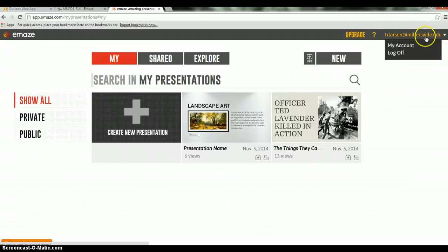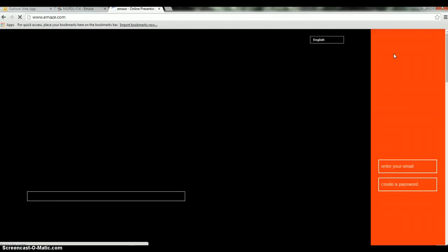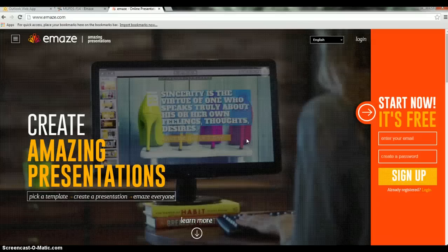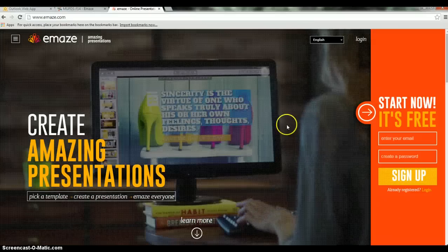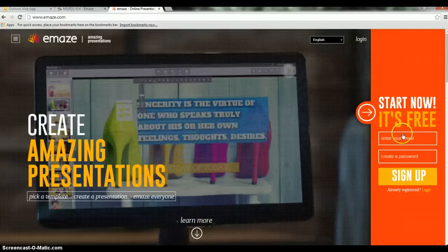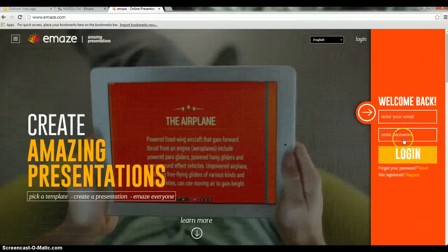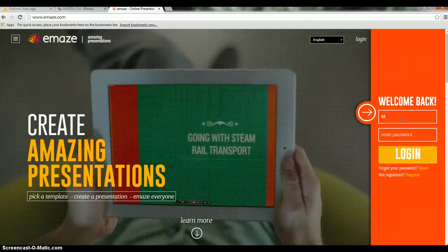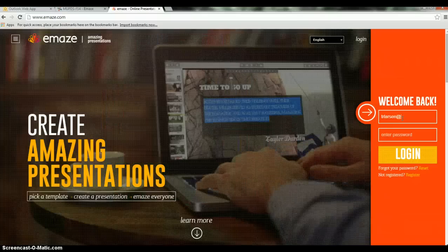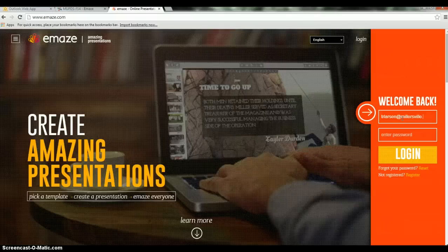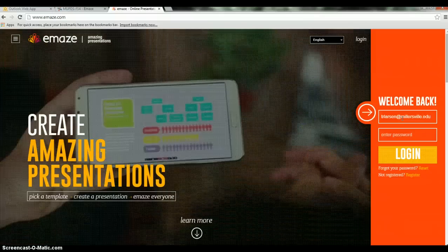I am already logged in, but creating an account is free and easy. This is what the page will look like if you are not logged in yet. It says start now, it's free — you can either sign up or log in. Just enter any valid email address and any password, and you will get in right away.